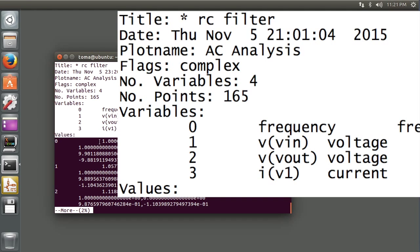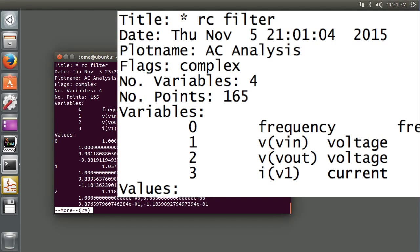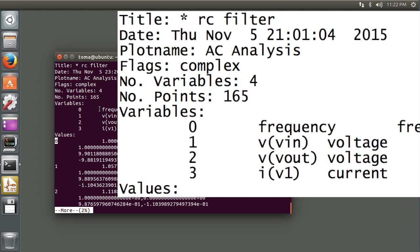And in the case of the ASCII, then these four variables, you see there's 165 points, and so this is point 0, and there are four points listed.